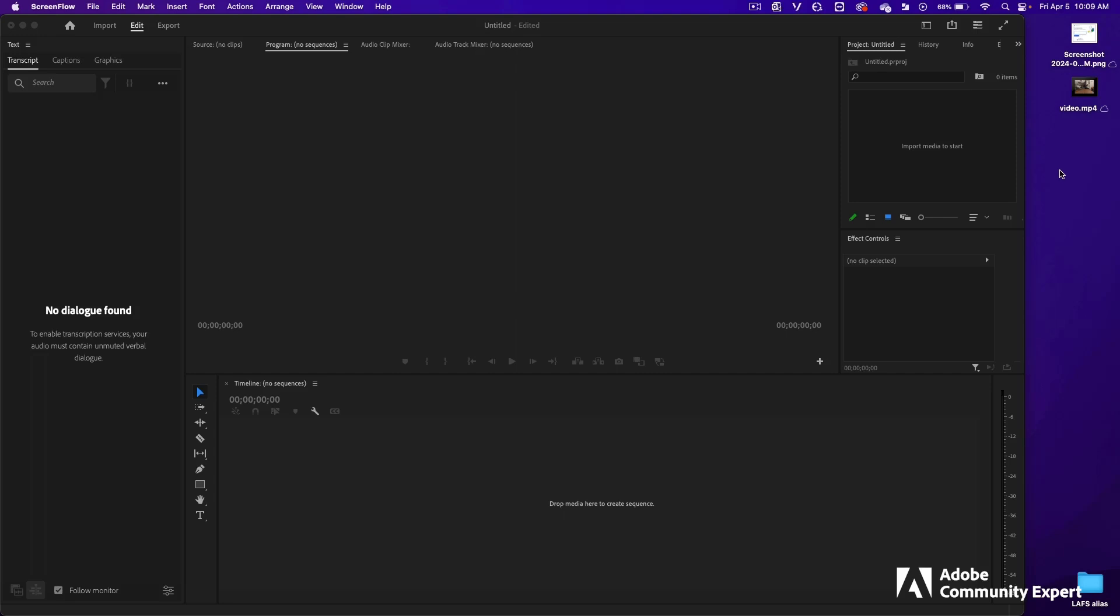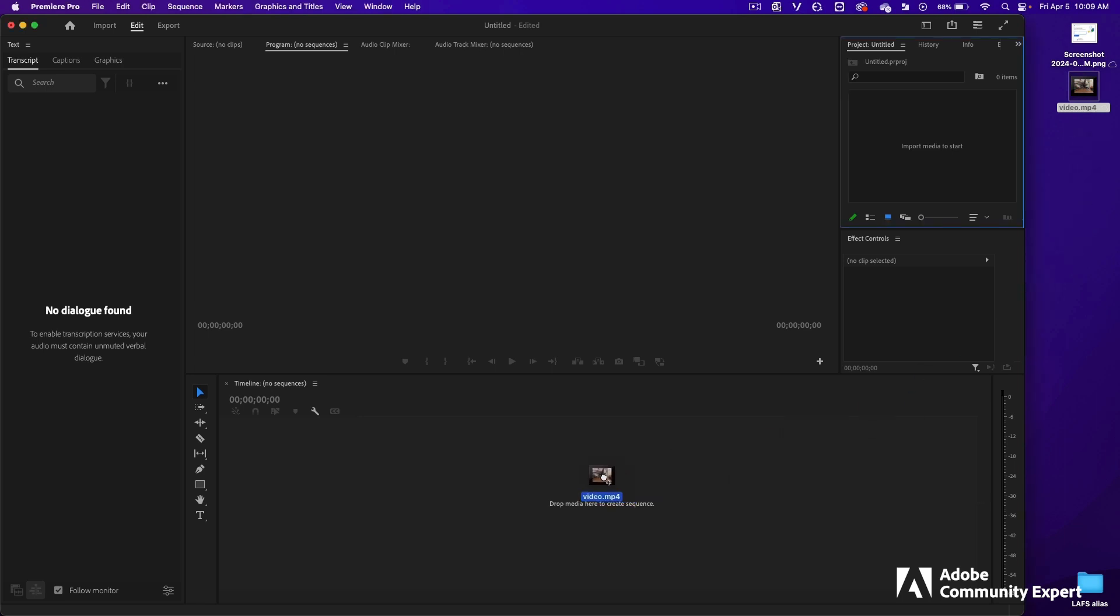Adobe Community Expert Gary Dufner here. If you're having issues on a MacBook trying to import a video file on the timeline inside Premiere Pro, the file will not import into the timeline.